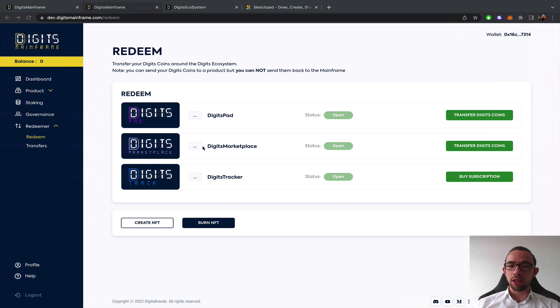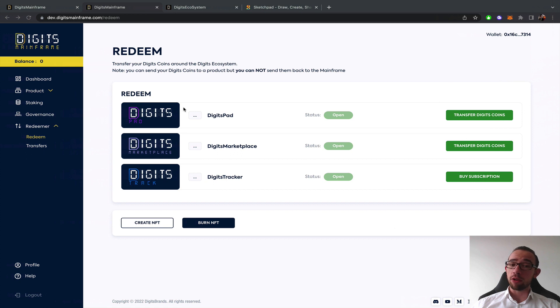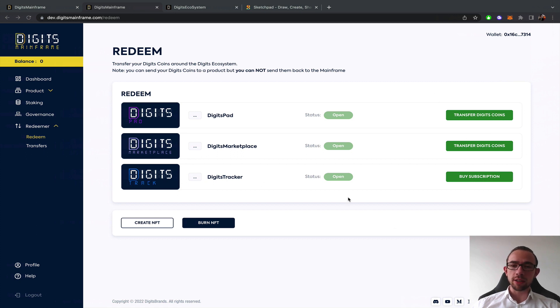You have Digits Pad, Digits Marketplace for the pools and the subscription for the Digits Tracker. Once this has been activated, if you have a founding agent the Digits Tracker is already activated, then everything is set up.